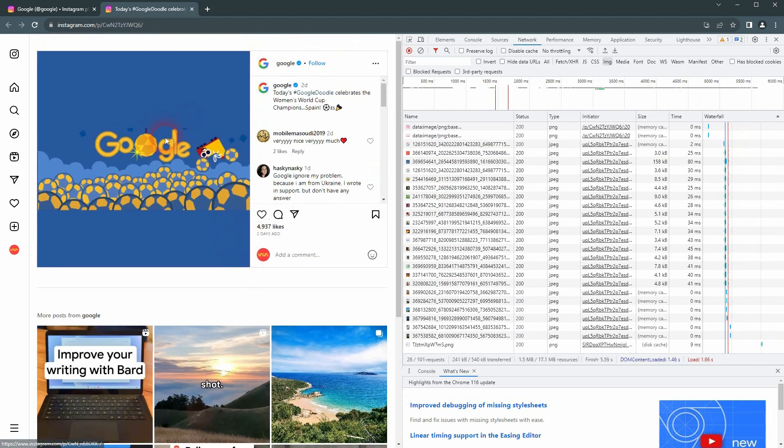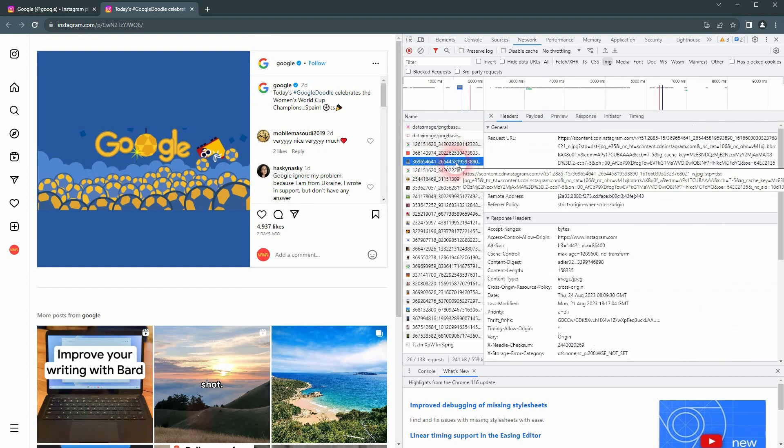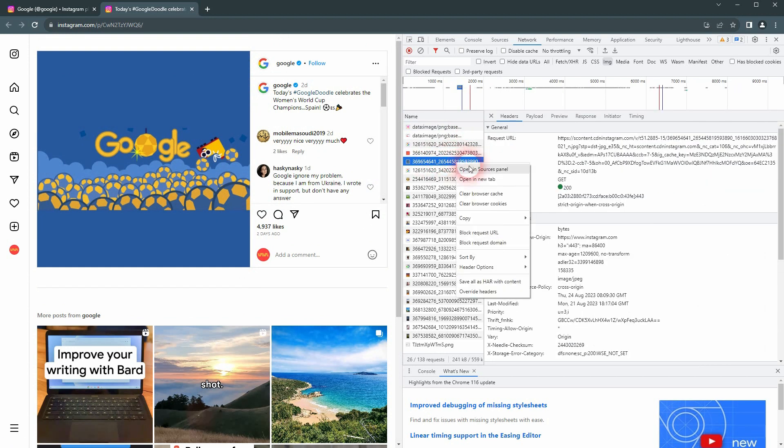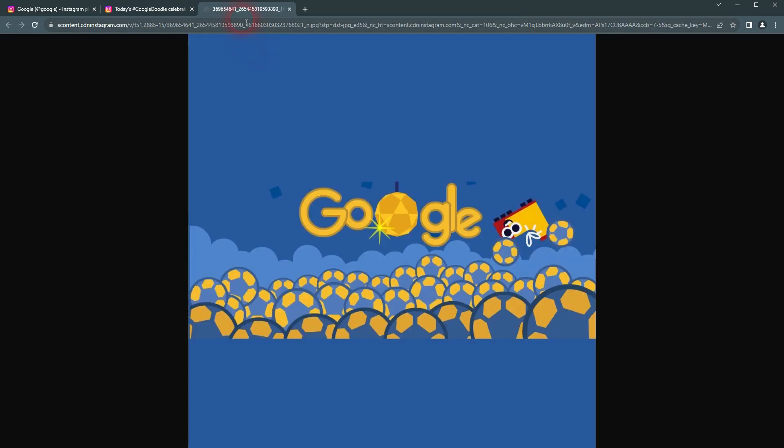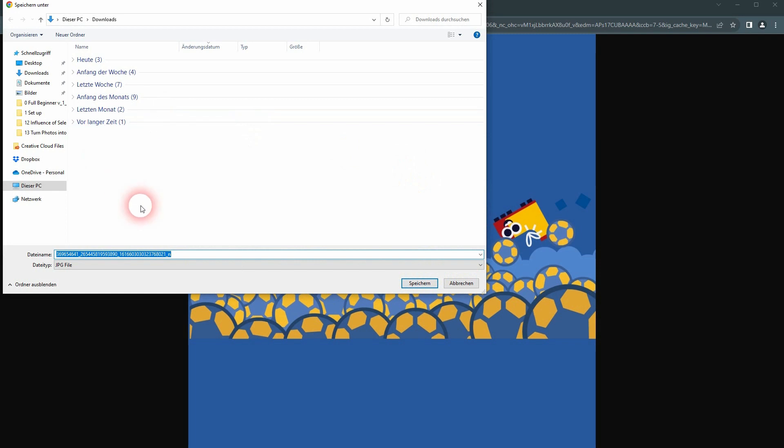The blue one right here should be this one. Right-click on it, open in a new tab. And now you can right-click, save image as. Let me just call this, I don't know, Google. It's a jpg.